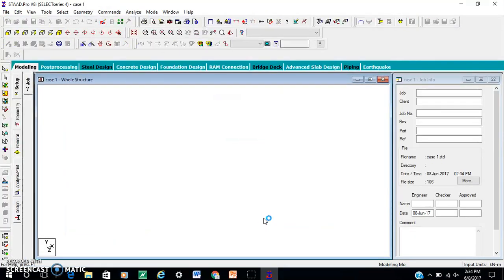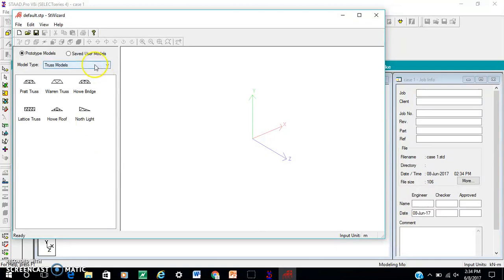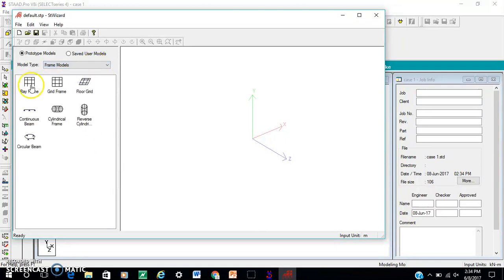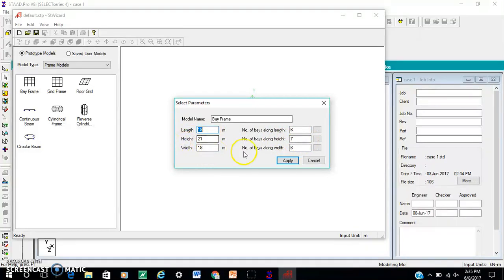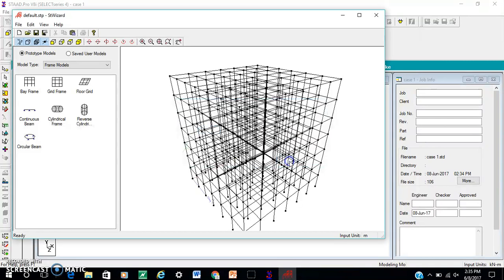Frame model — ray frame. Length 18 meter, number of ways along length: 6. Height 21, number of ways along height: 7. Width 18 meter, number of ways along width: 6. Apply.